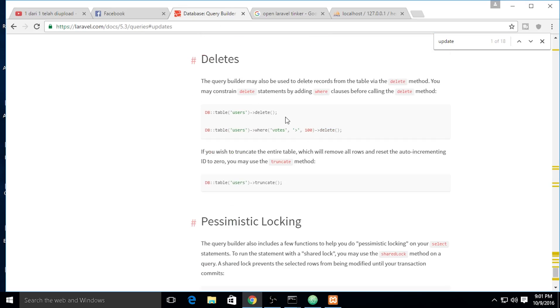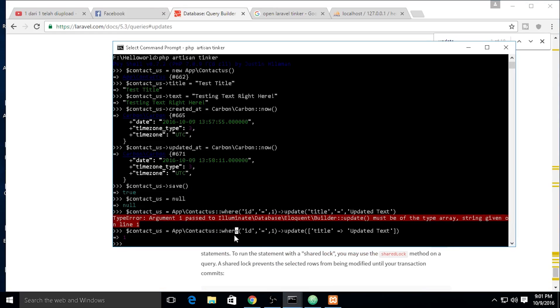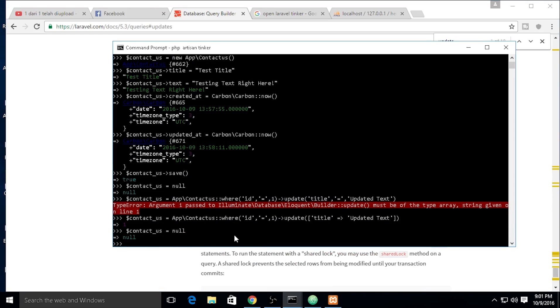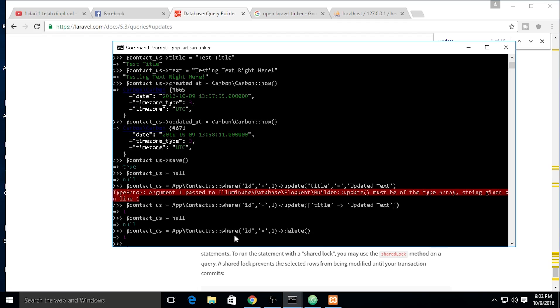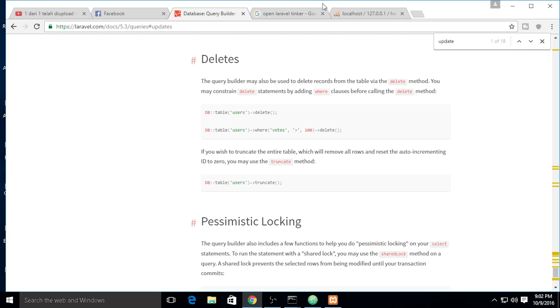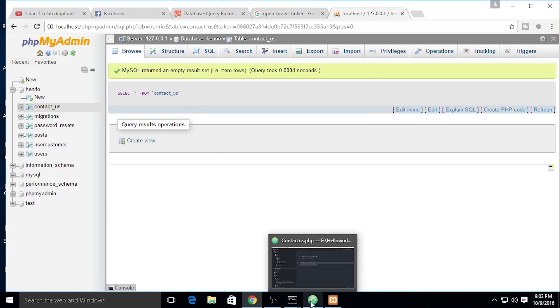We need to check. Now it's updated text. How about we want to delete? Delete is simply using this. Contact us where ID equals one, delete. Okay, it's true. We need to check and the data is removed.